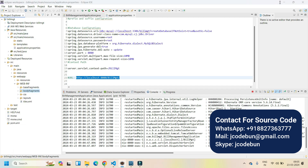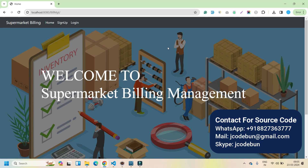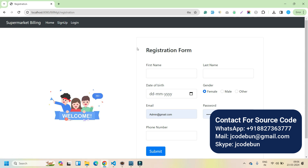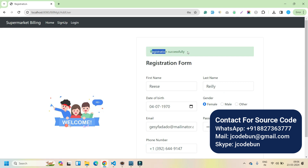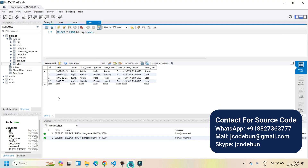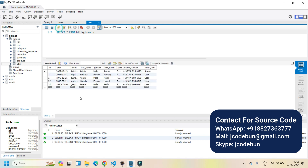Now let's look at how the application runs and what features are available. On the home page we have a sign-up option. When I fill up this form with some dummy data and hit the submit button, it says 'Registration Successful,' meaning a new record has been added to the database. If I refresh the database table by clicking here, you will see the new record is added as a user.